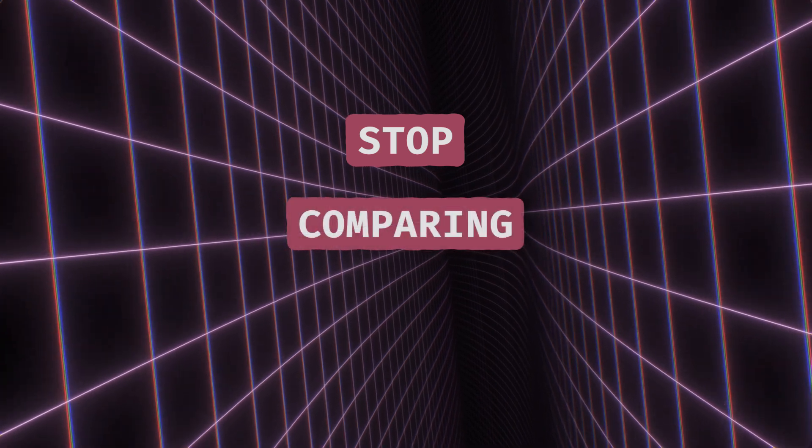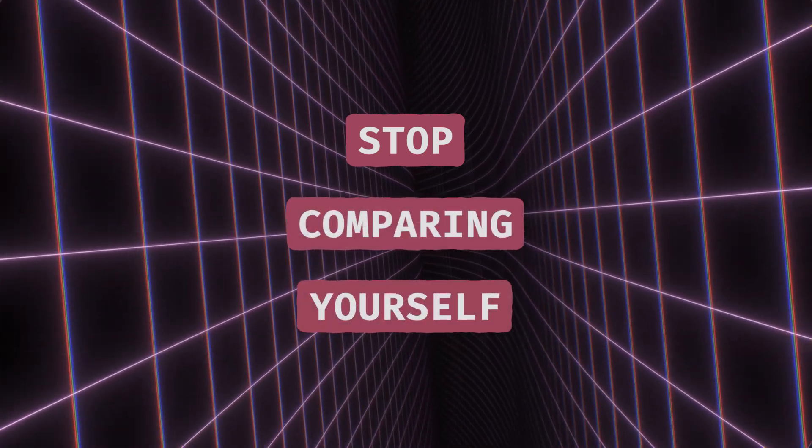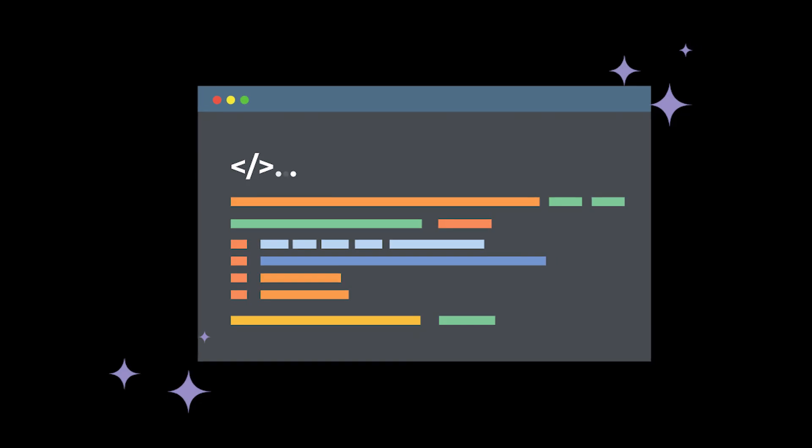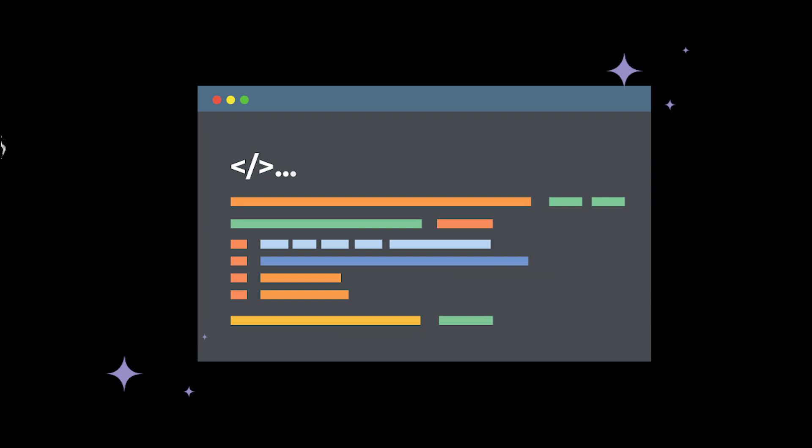Second, stop comparing yourself. Everyone's journey is different. Some people write clean code on day one, but most of us, well, we need a little more googling.